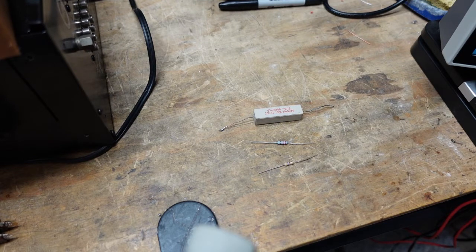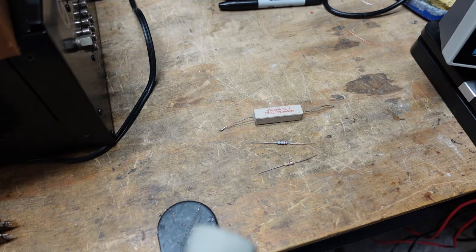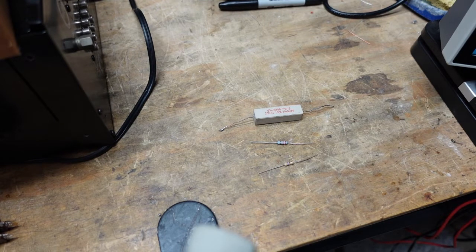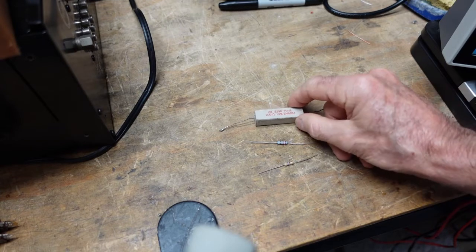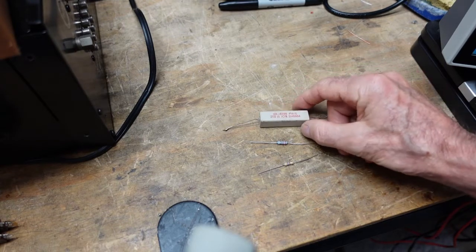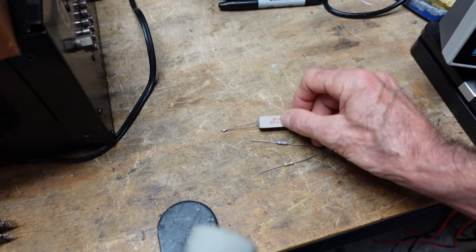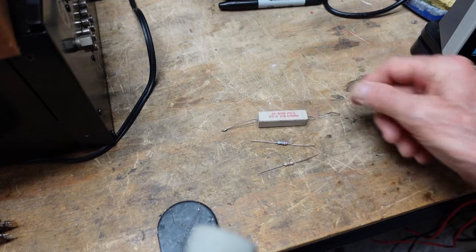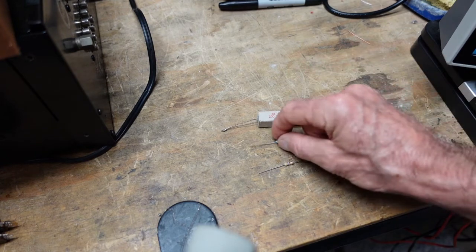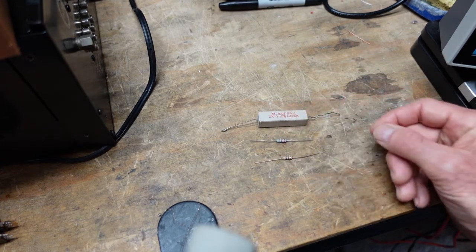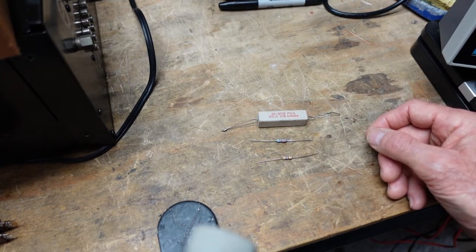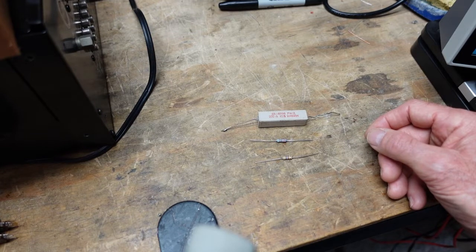Anyway, these have the values printed right on them. This one says 200 ohm. These, however, have a color code.